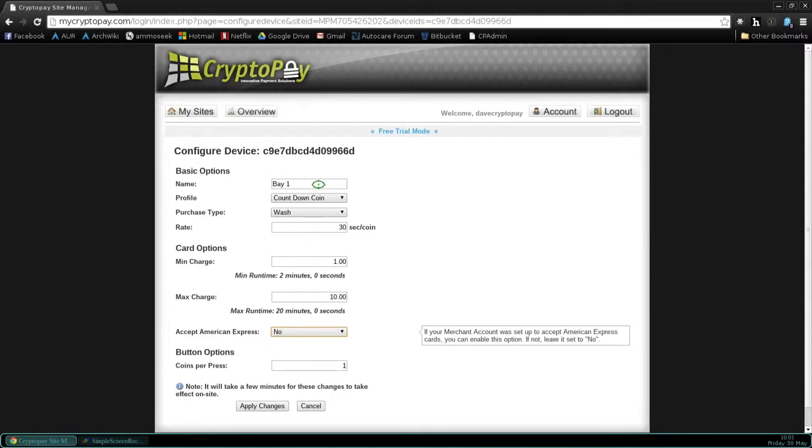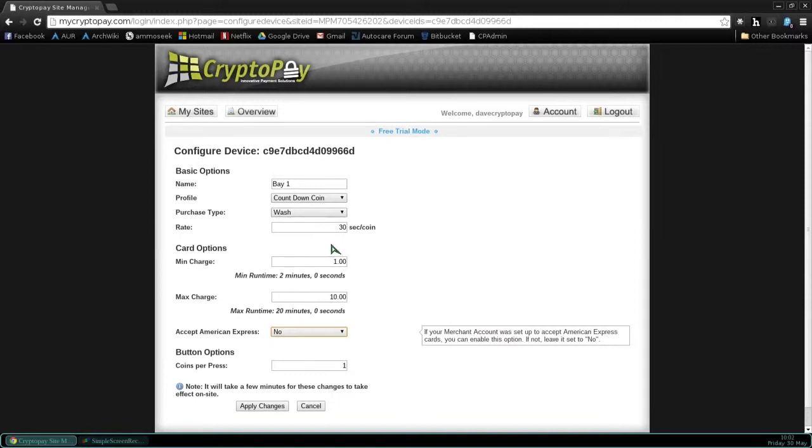So the swiper is now at the car wash. You've applied 24 volts AC to the swiper. The coordinator is at the car wash and plugged into the internet. And through the CryptoPay wireless network and this program, MyCryptoPay, you are able to configure your swiper.